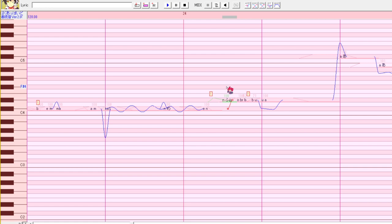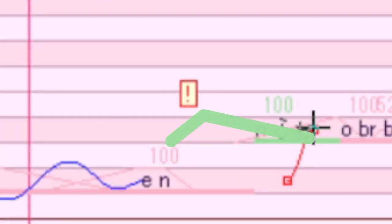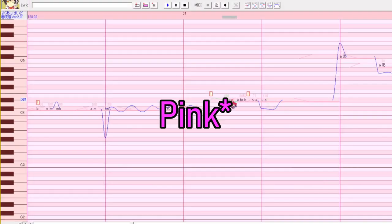An envelope is this overarching green line that you see when you highlight a note. On your screen, it'll be blue. It controls how the note fades in or out and how loud the note is.